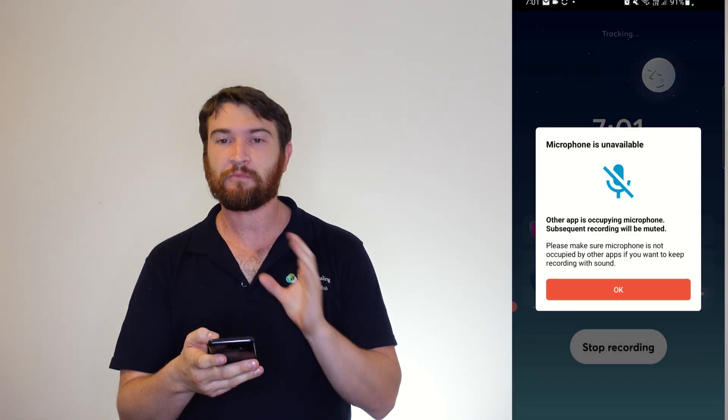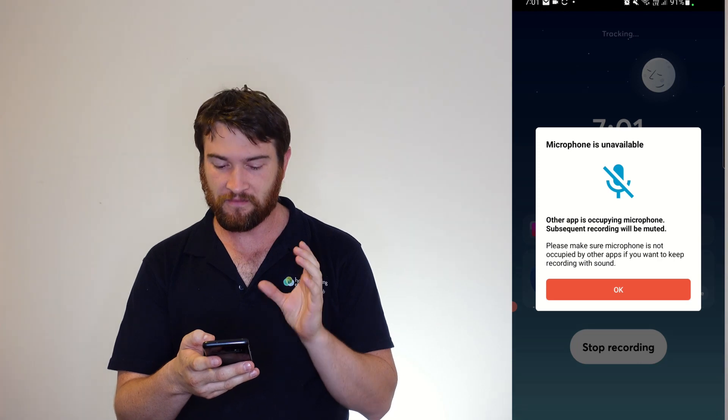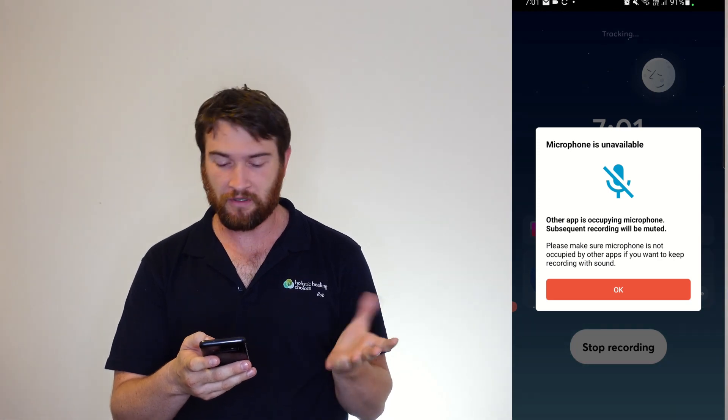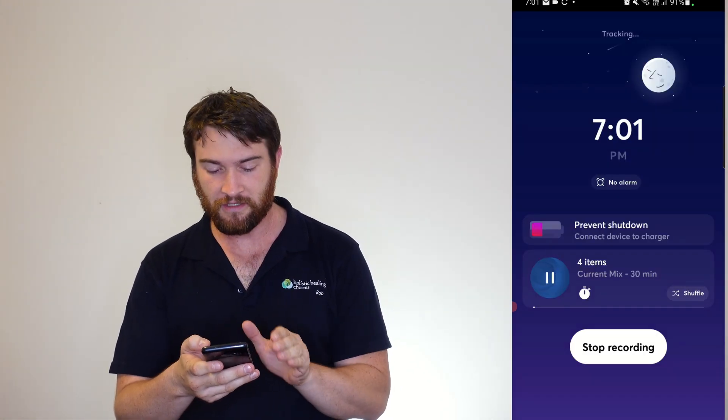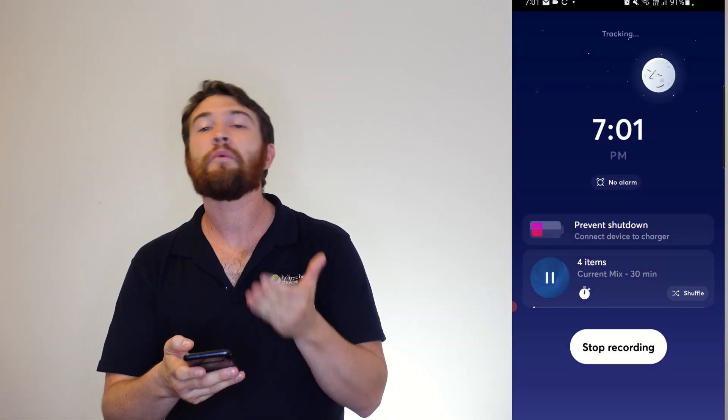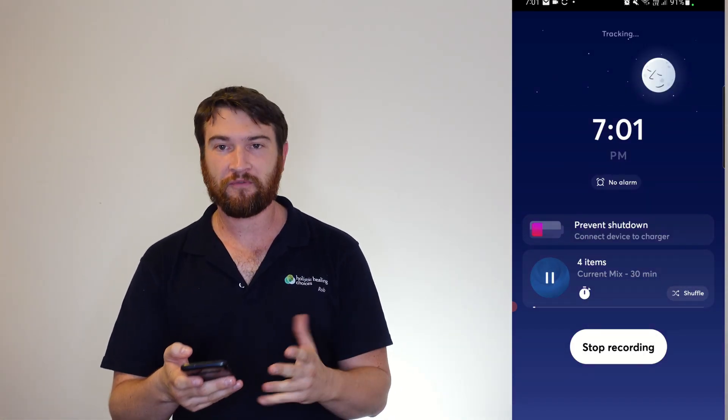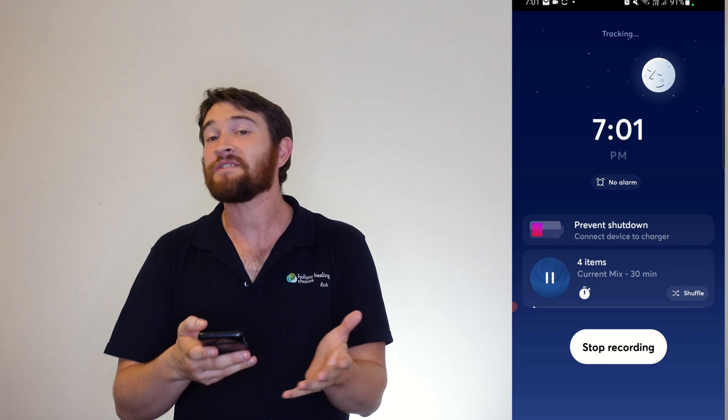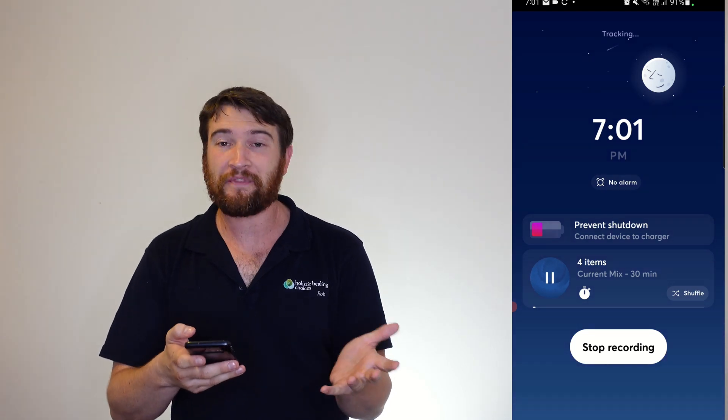As I'm recording the screen for this, the microphone is muted. Now, Prevent Shutdown. It wants me to connect my device to a charger, which is a great thing.